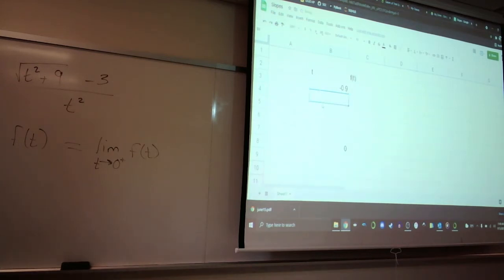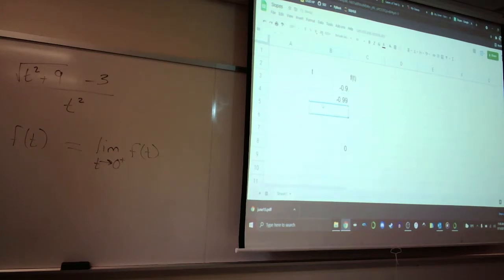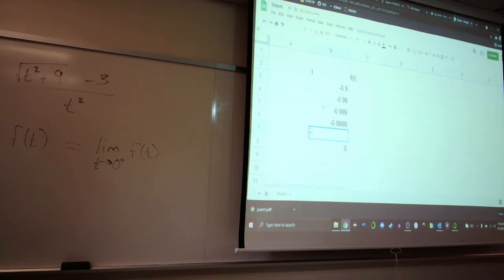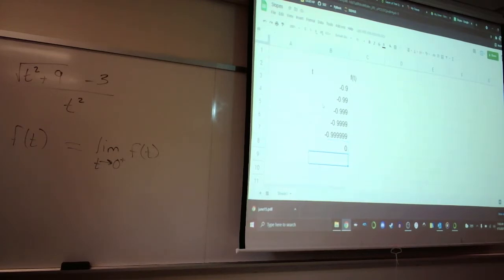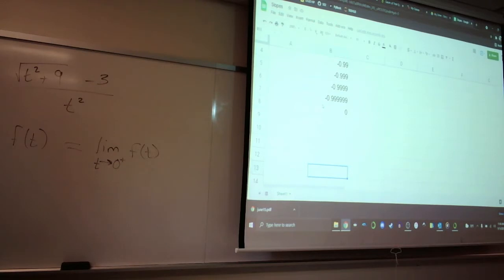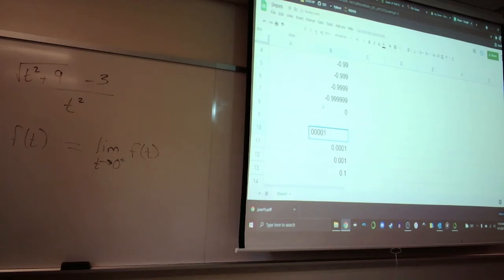So negative 0.9 is not really close to zero, but it's to the left. Something closer would be negative 0.99, then negative 0.999, and we just keep doing this. Then from the right side, we take things close to zero from the right: 0.1, 0.001, 0.00001, and so on.